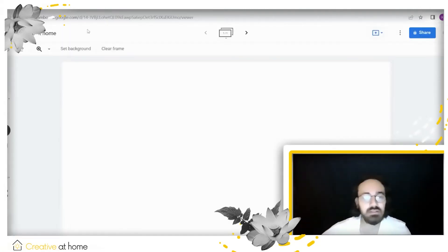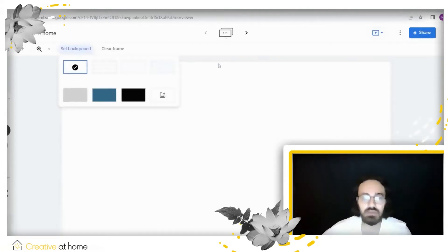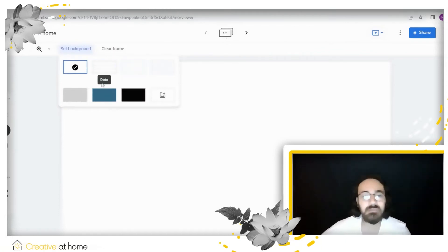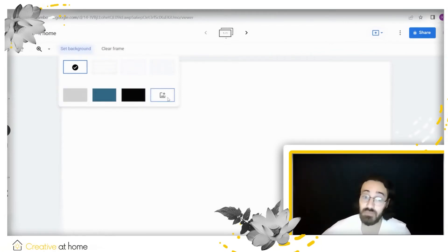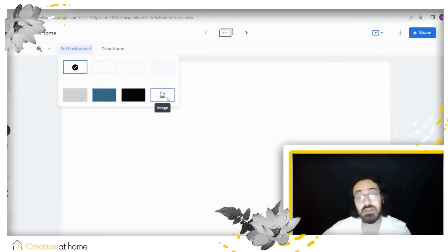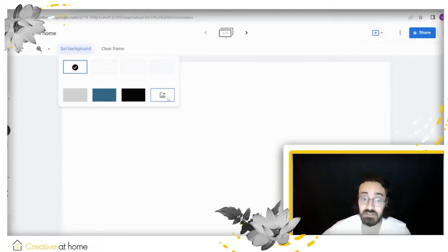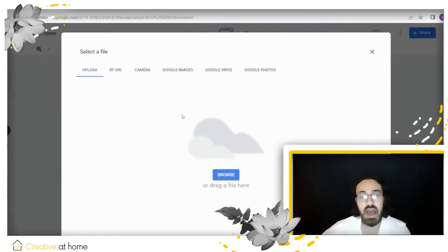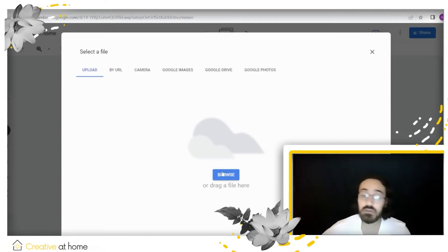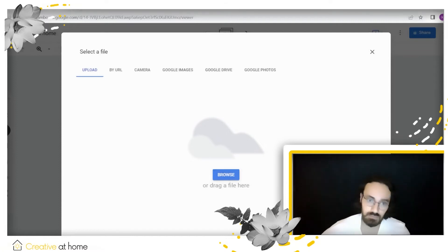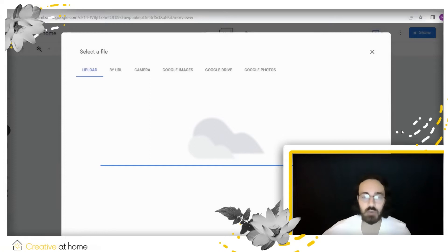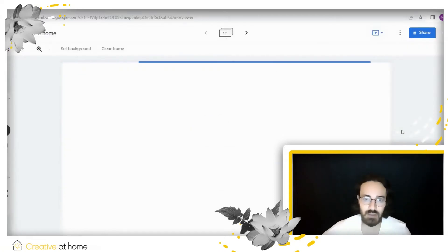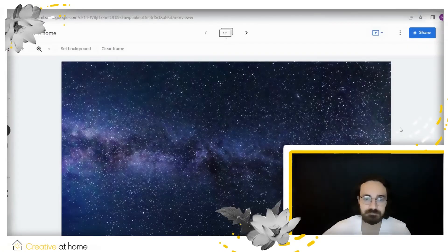Then we should select the background. As you can see, there are various pre-made backgrounds, but if you don't like any of these, you can press this button and search the web or your own computer for a background. I'm going to search my own computer—I'm going to add this background right here—and perfect.